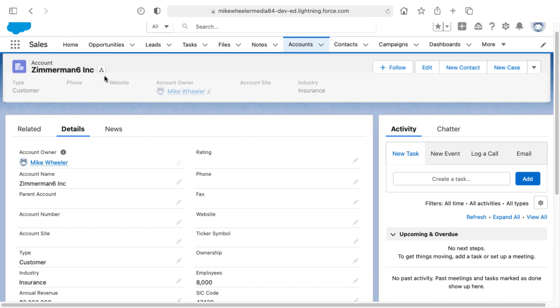Salesforce supports account hierarchies. So if you've got a parent account and then other accounts below that account, such as a corporate headquarters and then different regions down below, you can represent that through the account hierarchy.